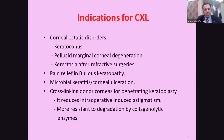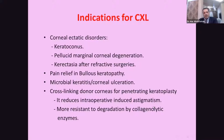The indications of corneal cross-linking include corneal ectatic disorders such as keratoconus, pellucid marginal degeneration, and keratectasia after refractive surgery, as well as pain relief in bullous keratopathy, microbial keratitis, and corneal alterations. Cross-linking also makes donor corneas more resistant to degeneration by collagenase enzymes.